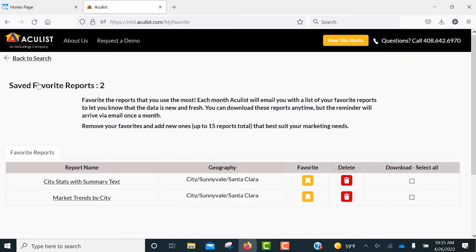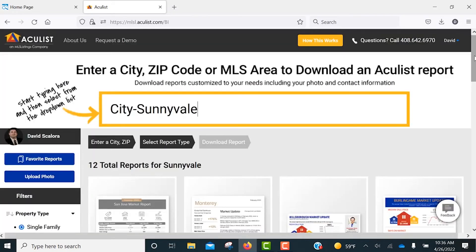You can have up to 15 saved favorite reports. If you have any questions, you can contact us using the number on the top of the screen, send us an email to support@AccuList.com, or just click on that Feedback button.